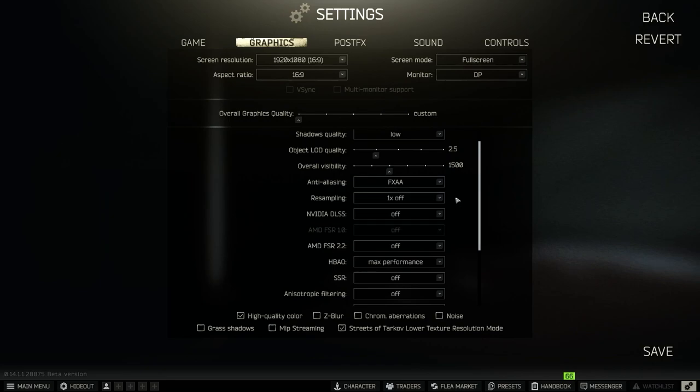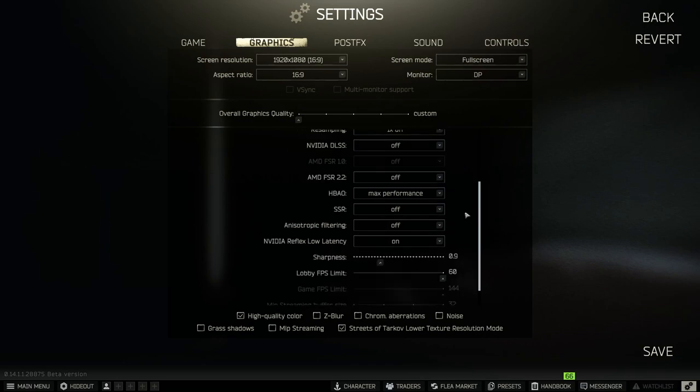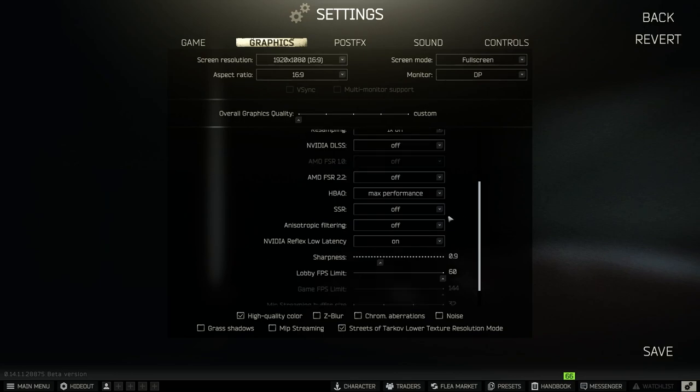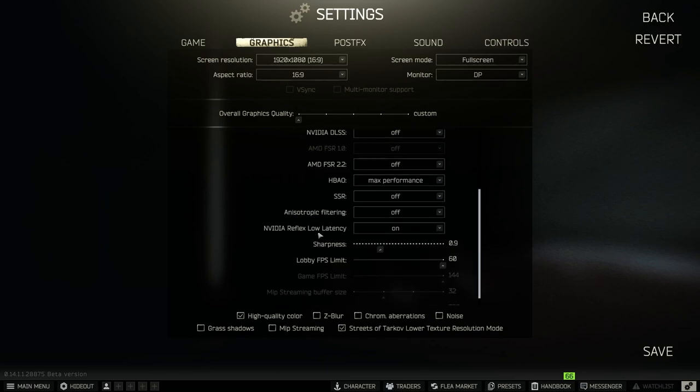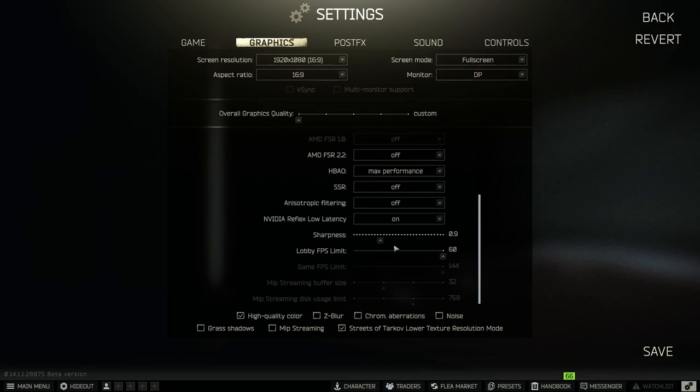NVIDIA DLSS is off, and HBAO is max performance. SSSR is off, anisotropic filtering, NVIDIA Reflex low latency on. But if you want, you can select on plus boost or something like that. In sharpness, nine, maybe one, because it's enough and more than one is kind of weird in the game, especially in the woods.